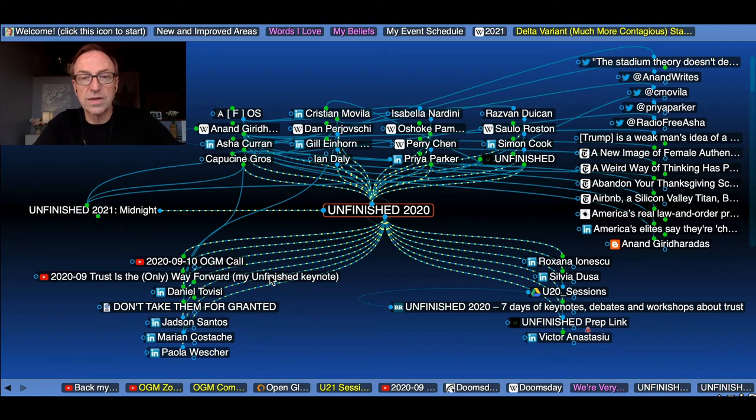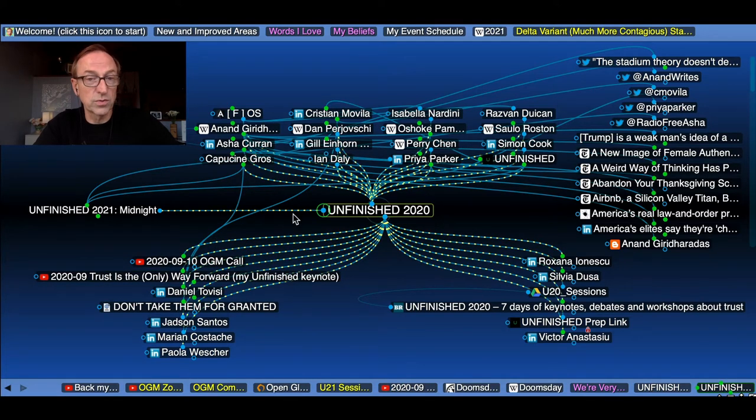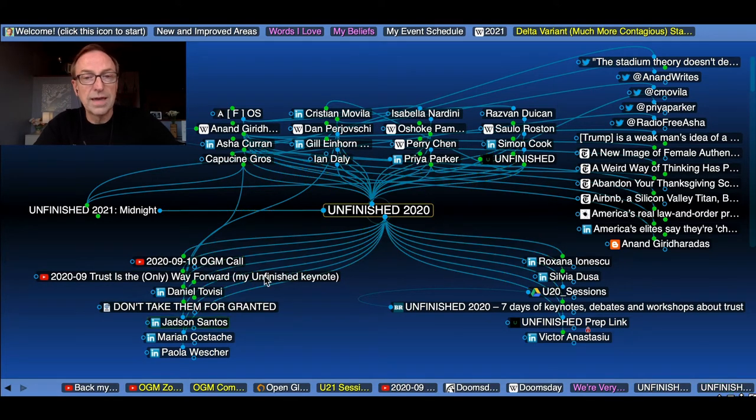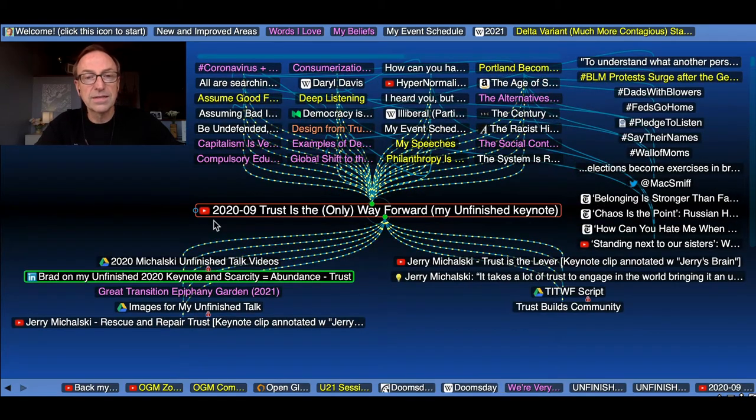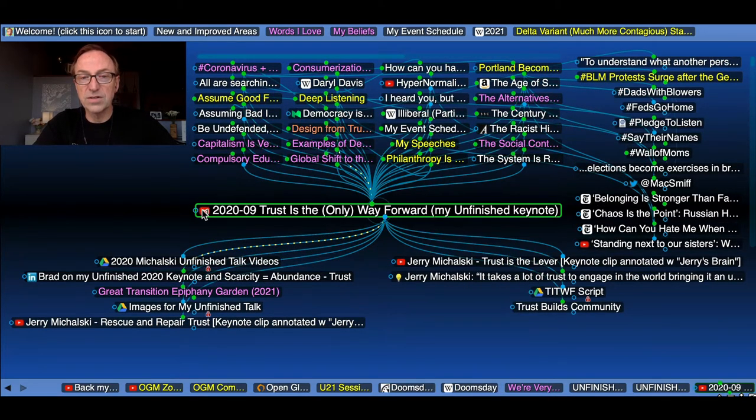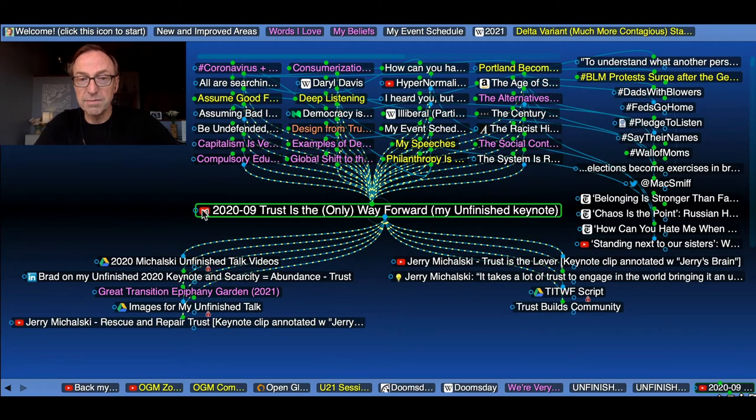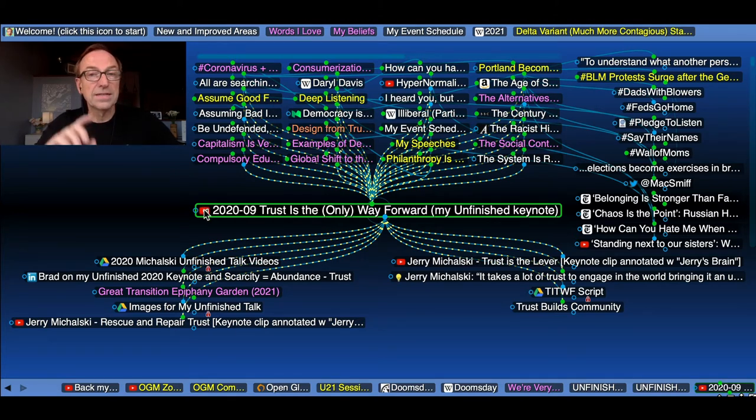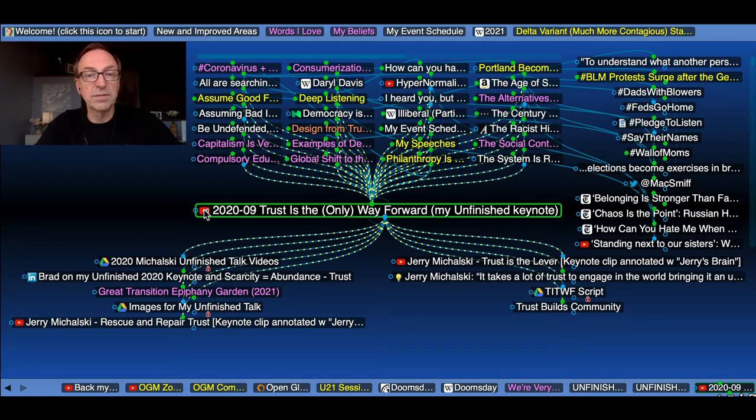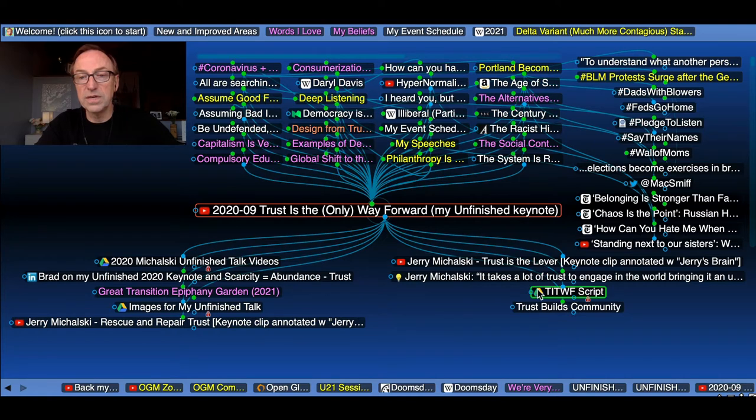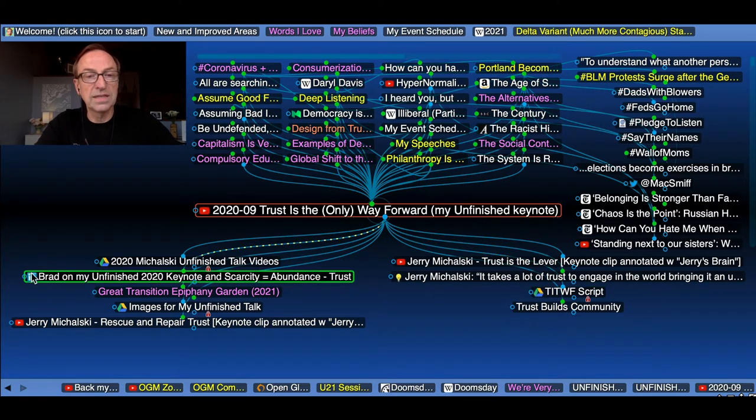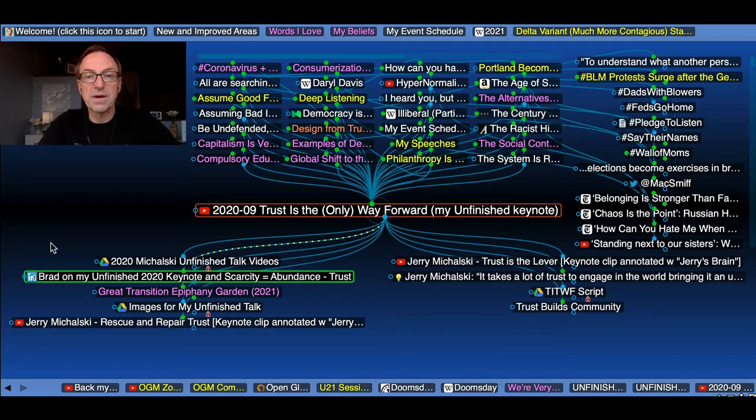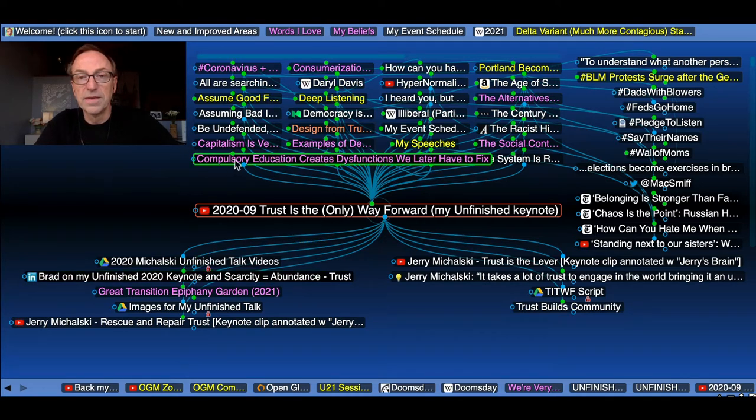Here's last year's conference, which was virtual, and here is the talk I gave at last year's conference. This little fav icon over here is actually a link. Anywhere you see an icon, a little fav icon attached to a thought, that is a URL to a website.